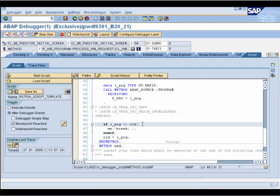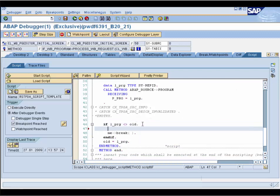And now it's up to you. You can enhance this script, specify any additional conditions, and so on.